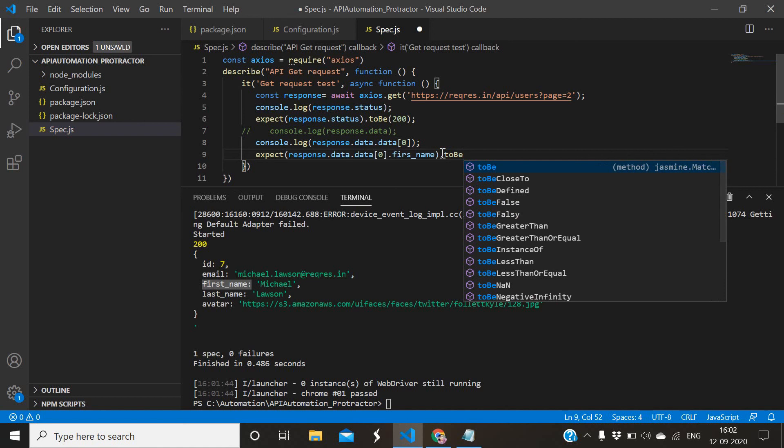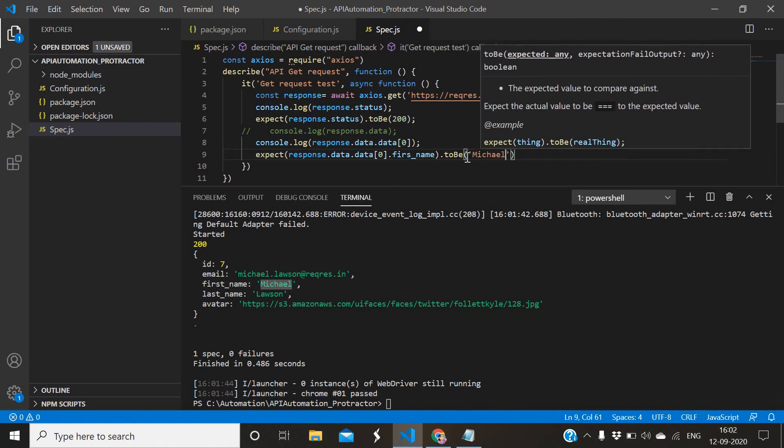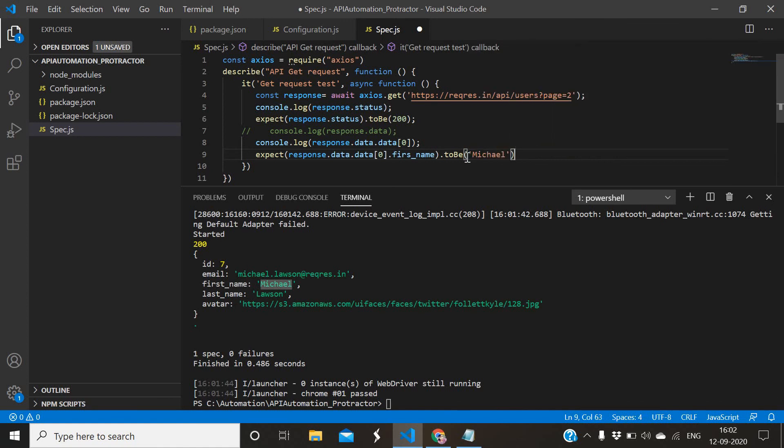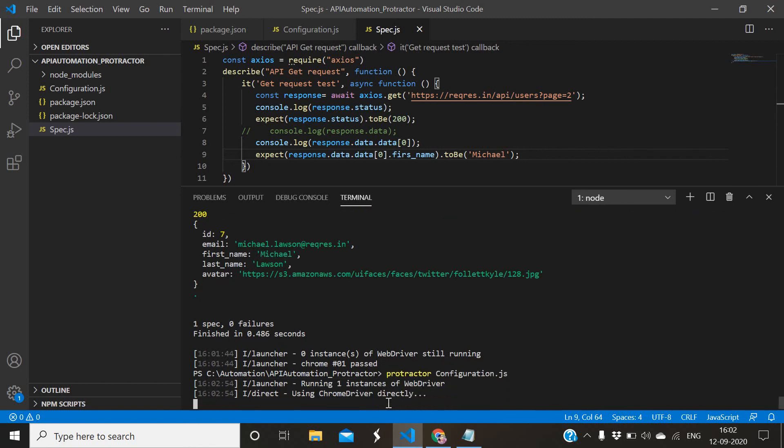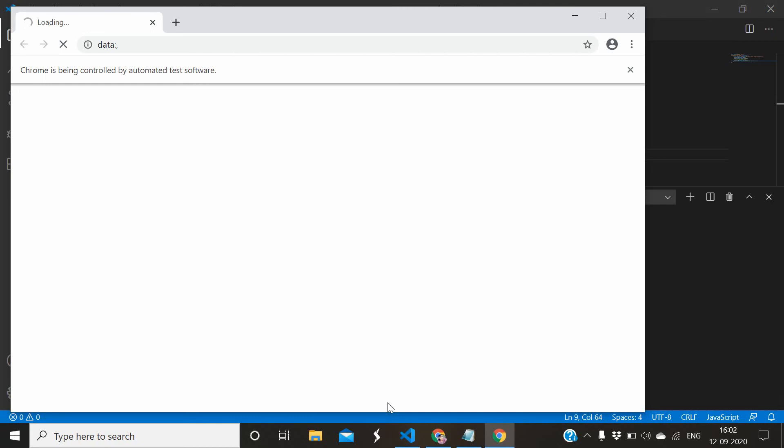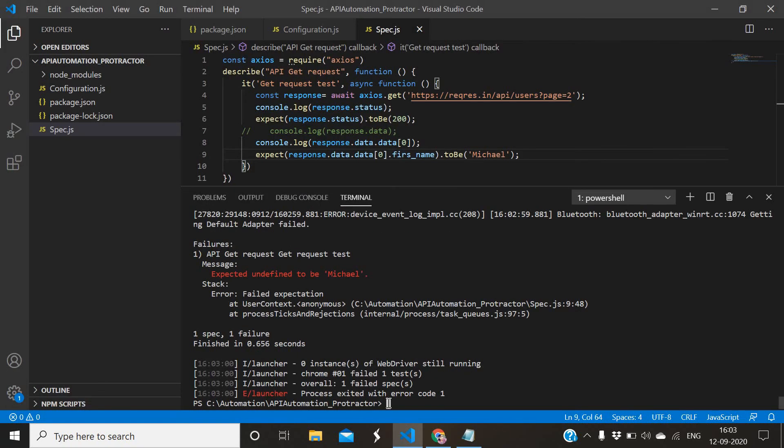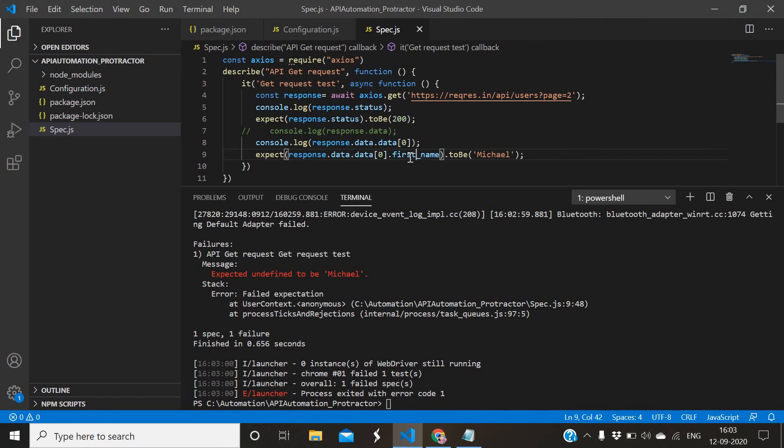So this is part of validation. Run it. There are n number of combinations you can apply and you can do the validation accordingly. Expected undefined - okay, sorry, there is a spelling mistake. First name. Run it. Yes, so it has passed.